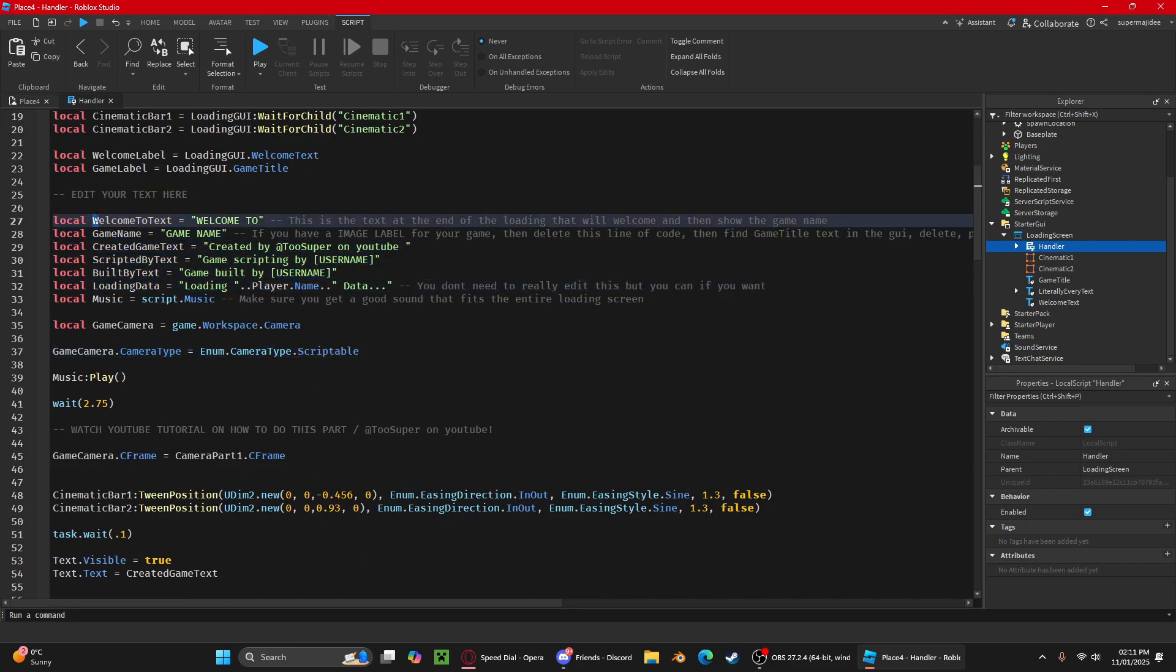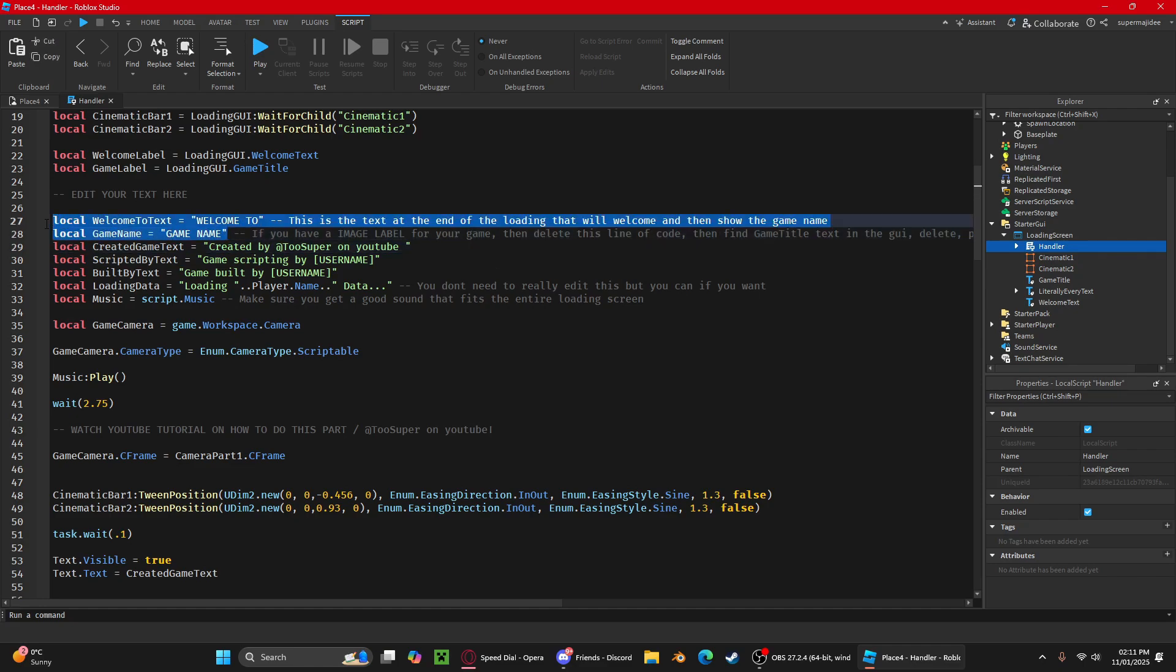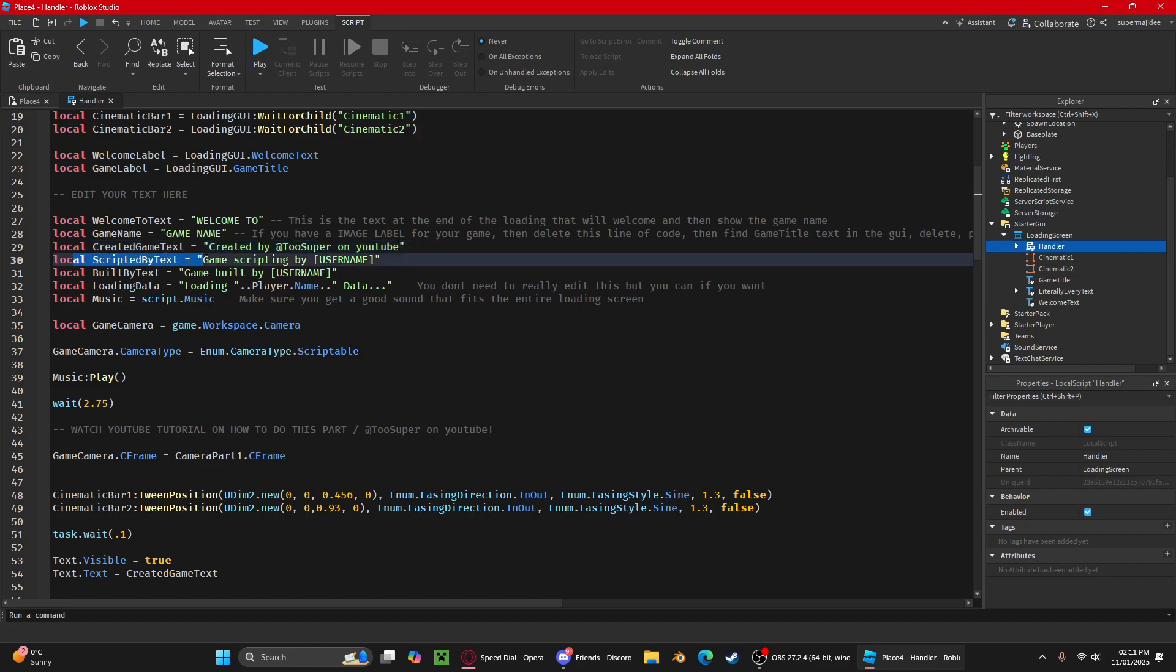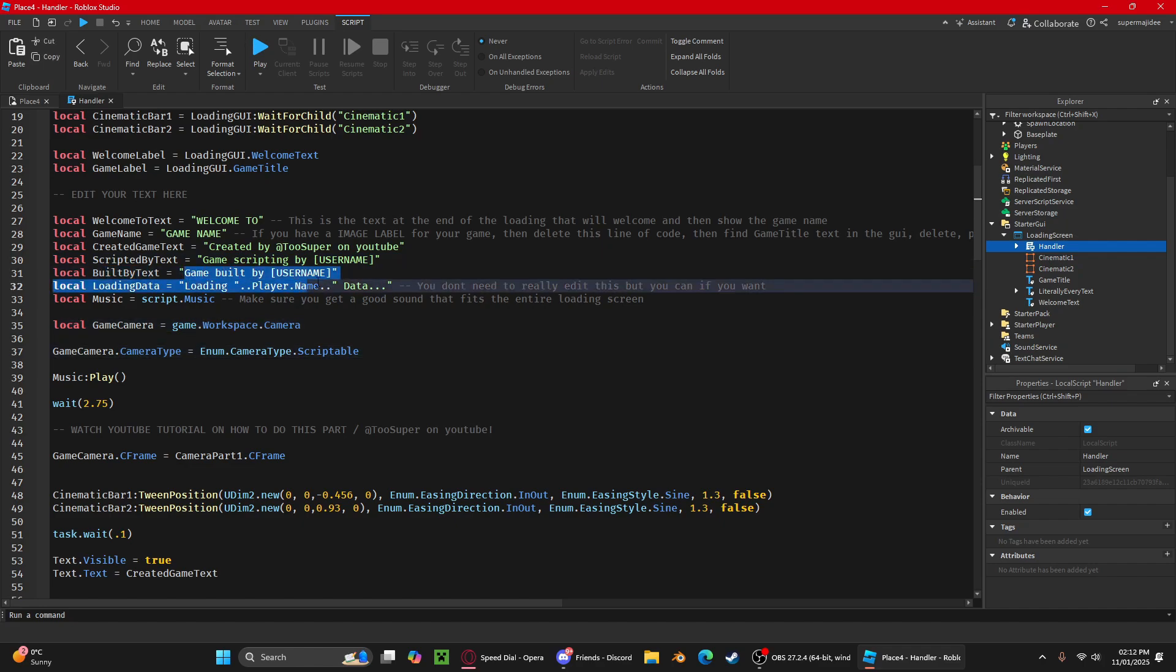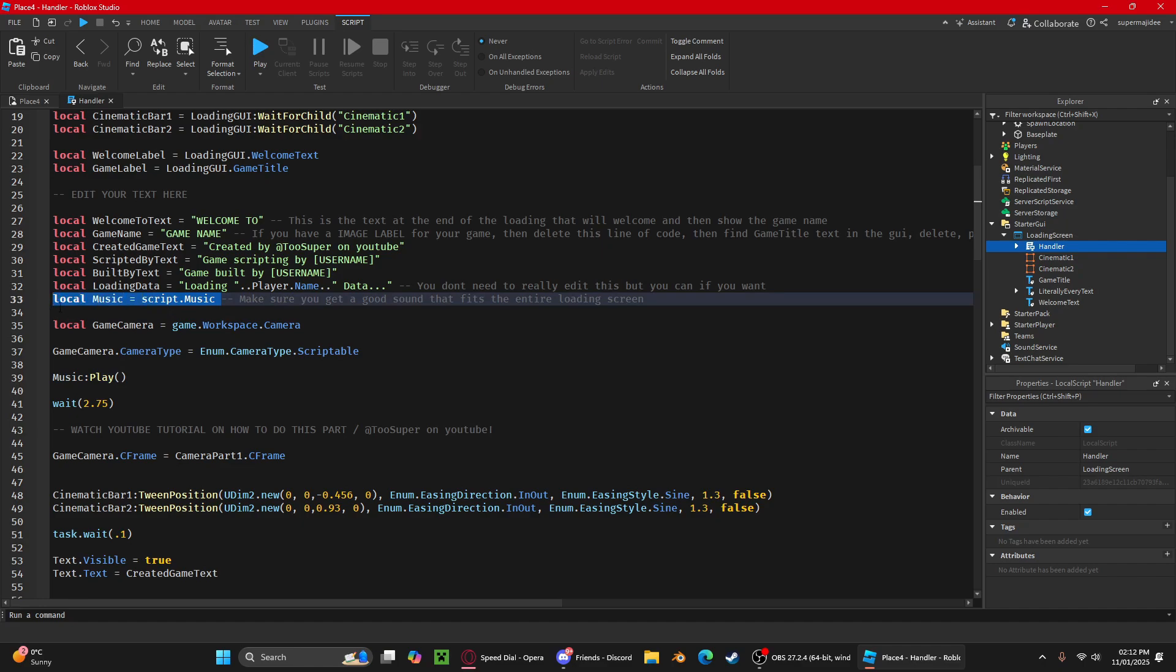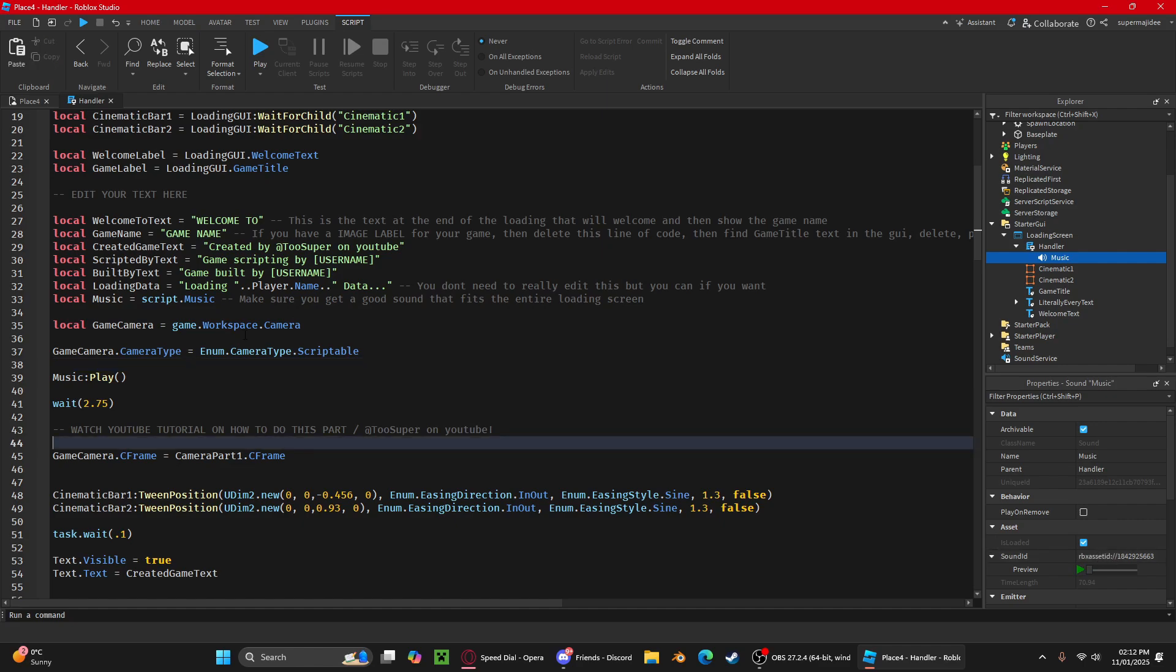All this you don't need right now. Here is where you can edit your text. This is the welcome to text, so obviously say welcome to and your game name. This will come at the end of the loading screen. Created game text, or created by your username. Then the scripted text, whoever scripted your game. The built by text, whoever built your game. Then the loading data. You got the music, so inside the script here there's a music property and you can change the sound ID to your music.